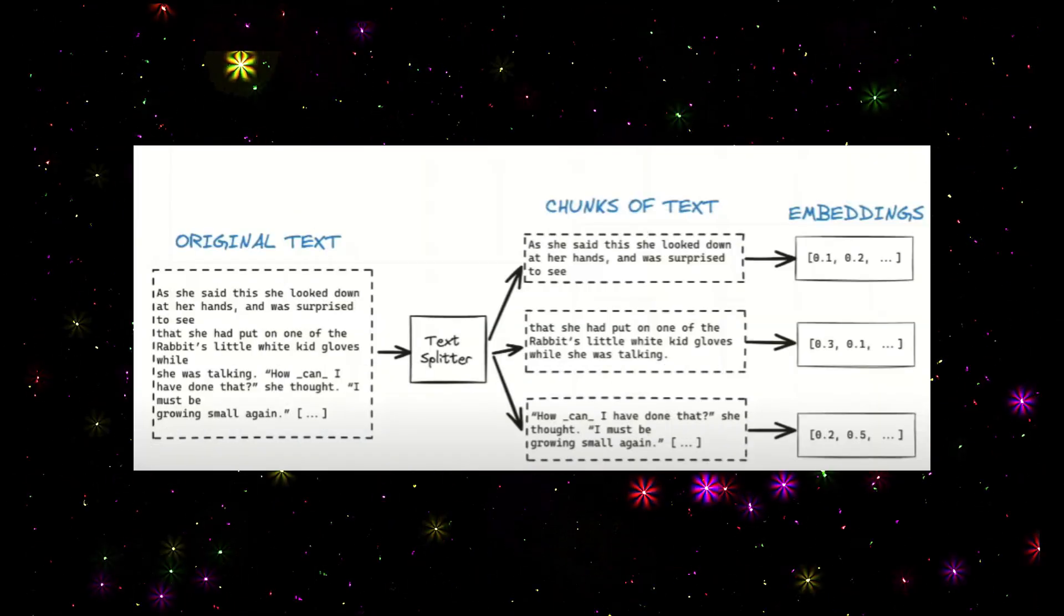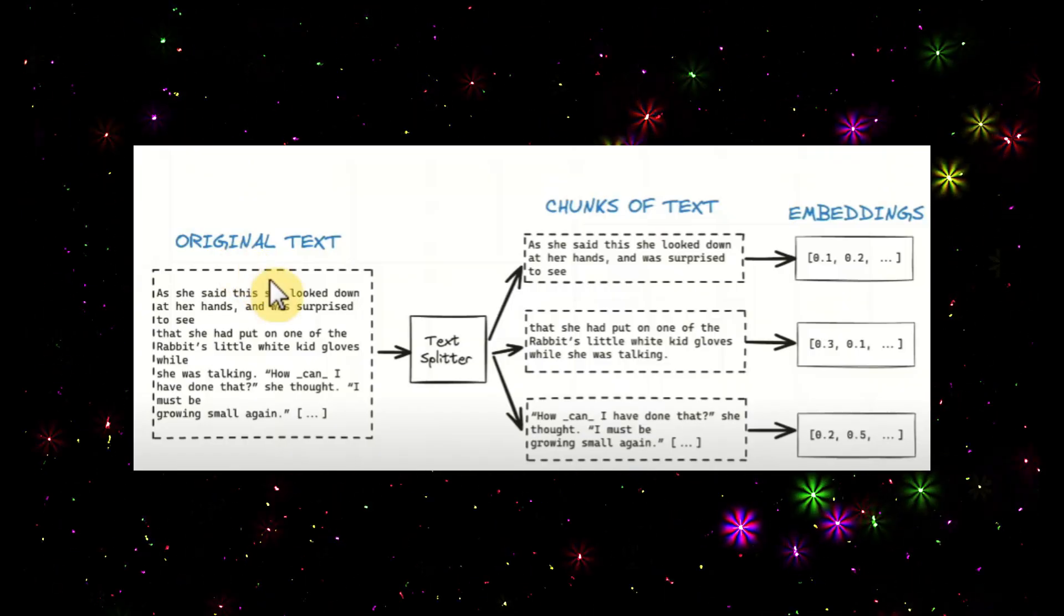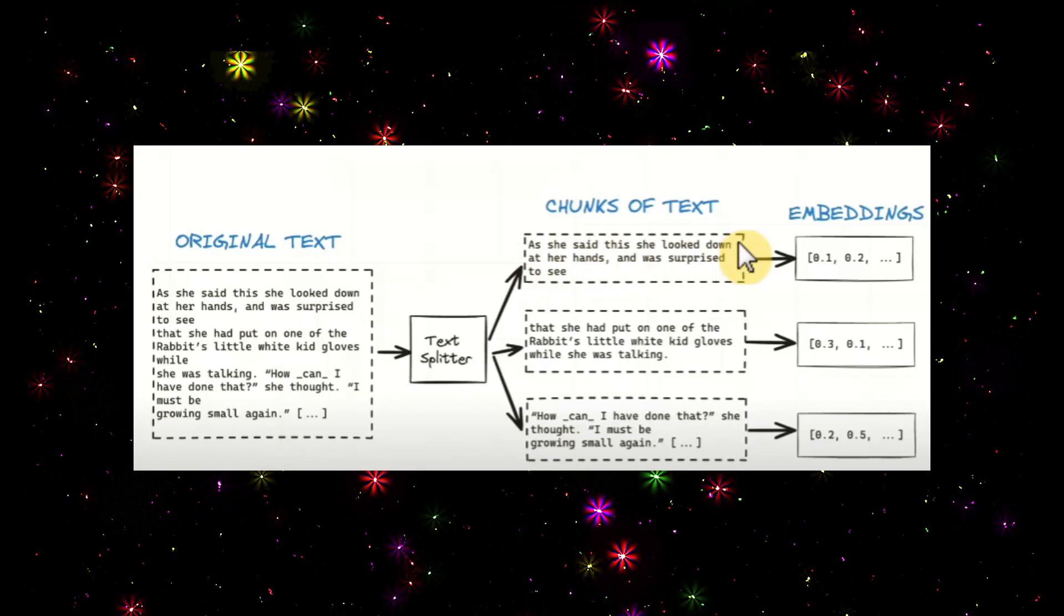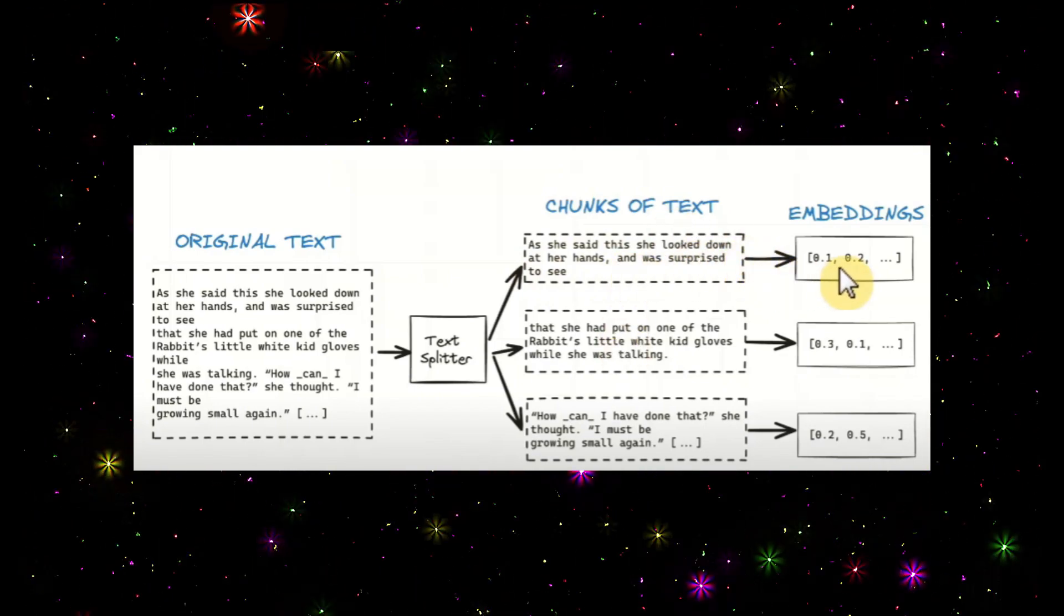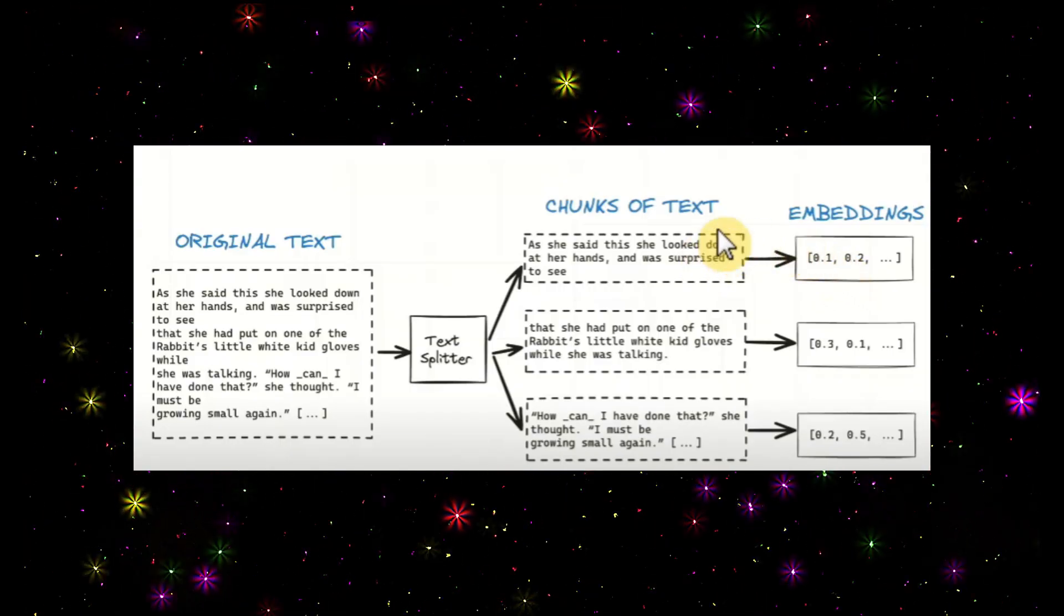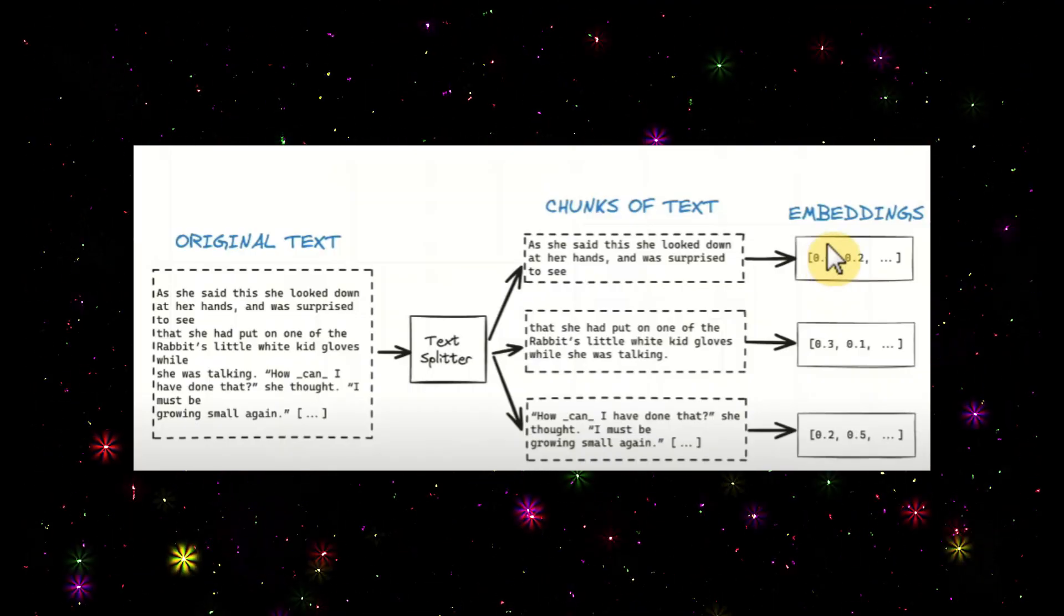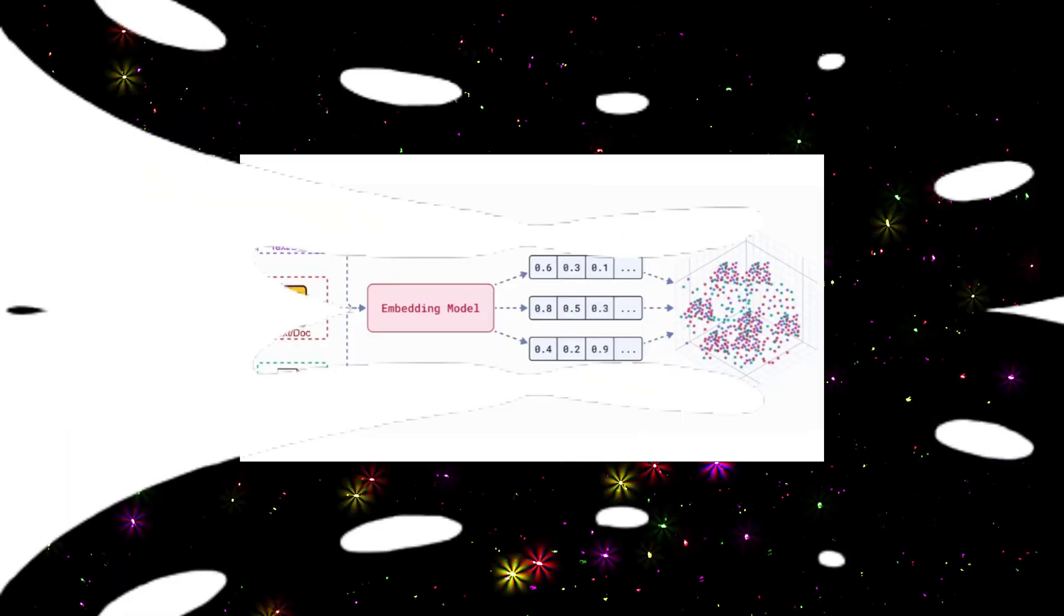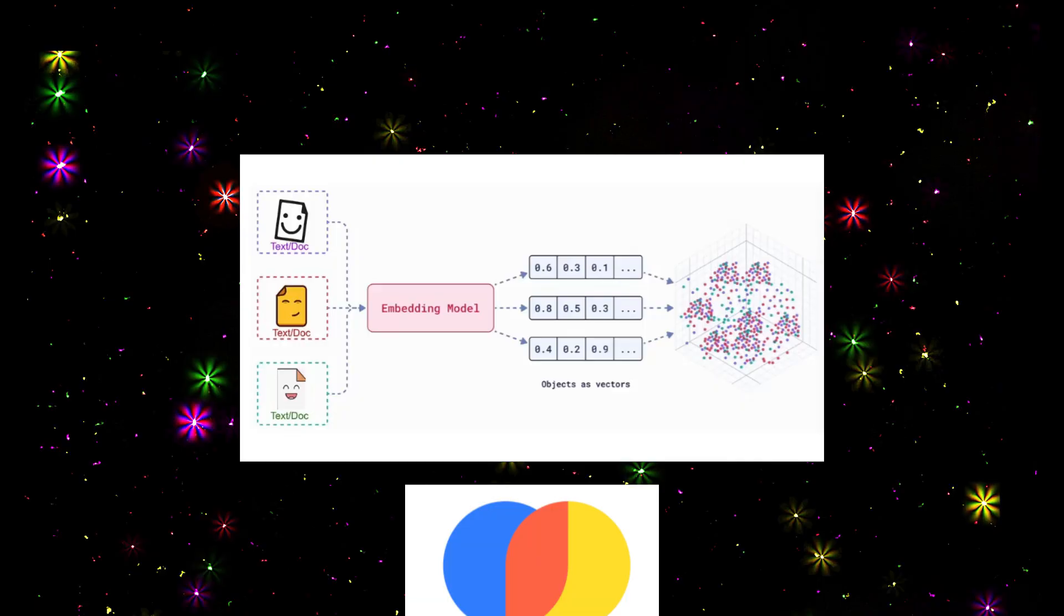Next, we need to see what is embedding. Suppose we have a large text. With the help of a text splitter, we can split this large text into chunks. This text will be converted into embeddings, which are vectors - zeros and ones. Converting this text into vector format is called embedding, done with the help of any LLM model or embedding model.